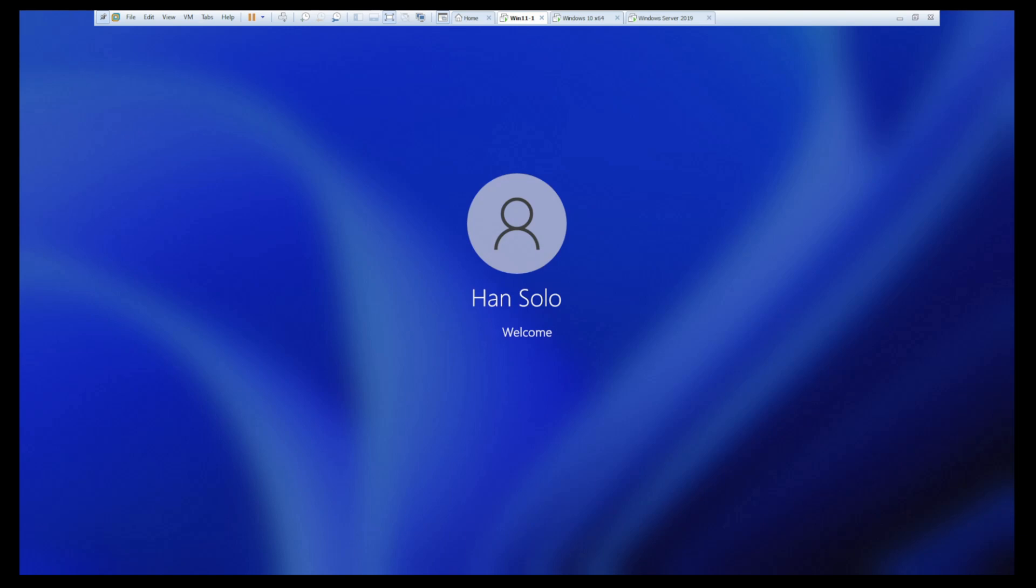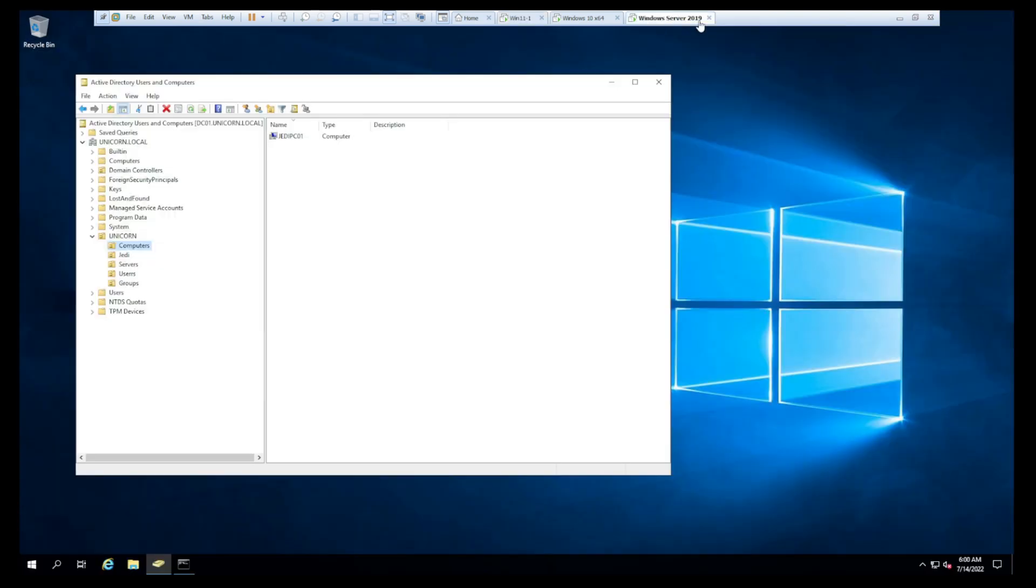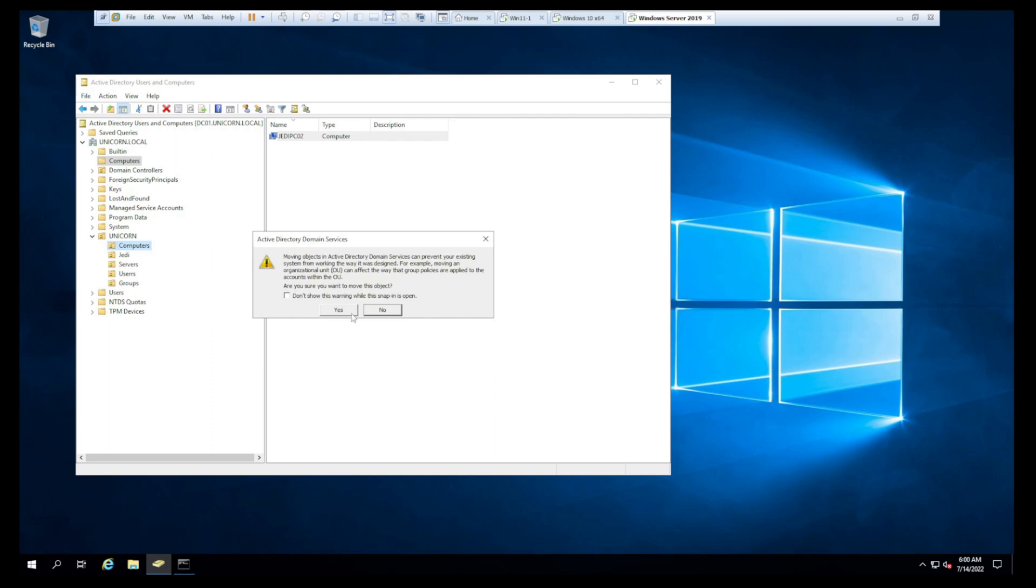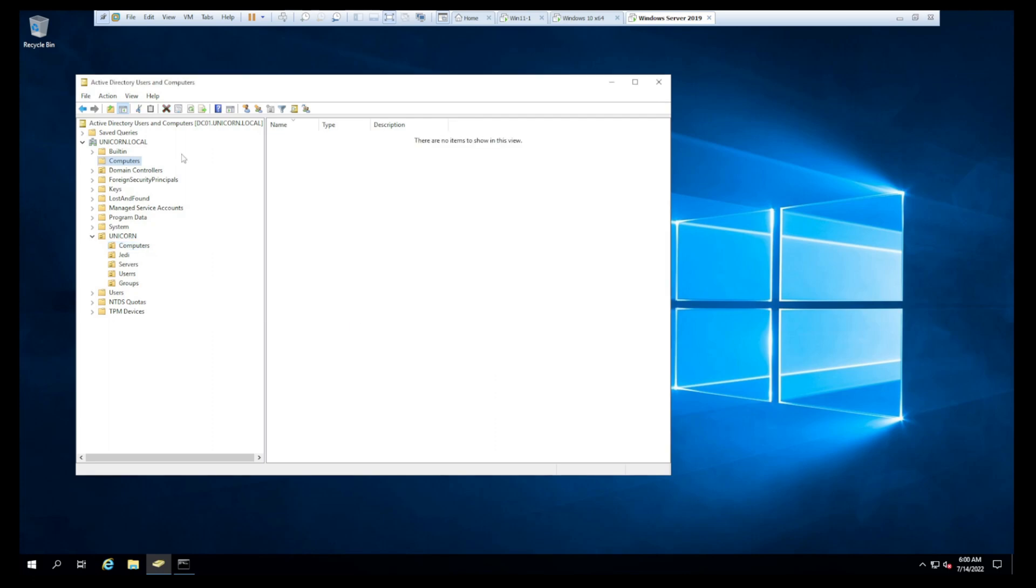And actually guys, while that's loading up, let's jump back to our domain controller. And again, I like to keep things tidied up here in order. Get it out of that default OU. So you can right-click move, or you can just drag this guy right to the OU where you want it. I like mine in the computers OU that I've nested under the unicorn OU. So we're not using these default OUs here.